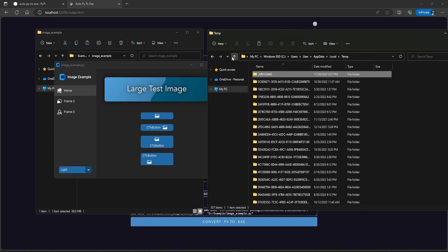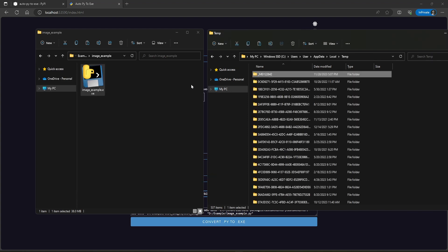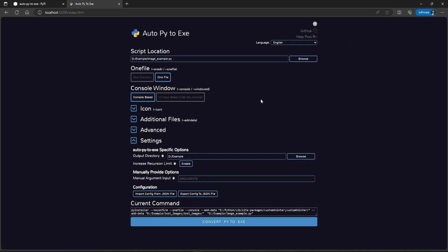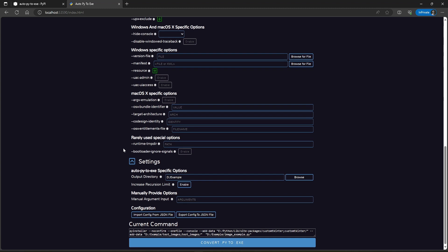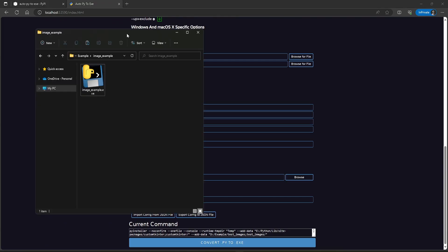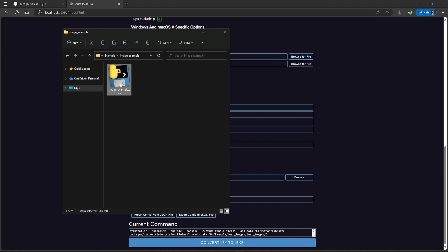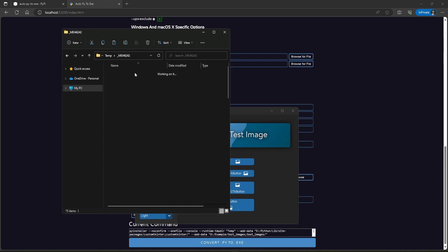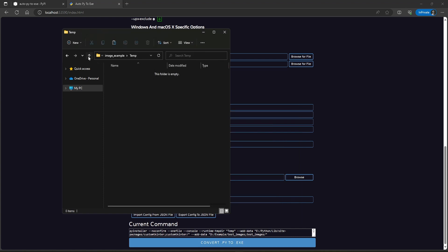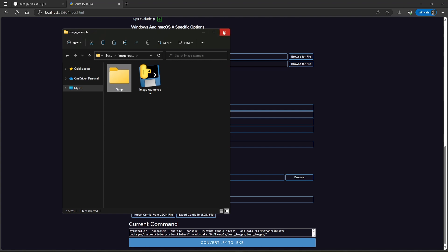With one file mode you may get a slower loading application because of the extraction process. When you close the application, this temporary folder gets deleted automatically. But sometimes there are chances that this folder doesn't get removed when the application crashes, so don't use this mode if your application size is too big. If you want to change the spawn location of this temporary folder, you can use the Runtime TMPDIR option — just write the new location here. That temporary folder will then be created in the same location as your executable. Note that this will not work if the user has the executable in any unwritable location. This will at least help users to easily find and delete any crashed files to free up space.